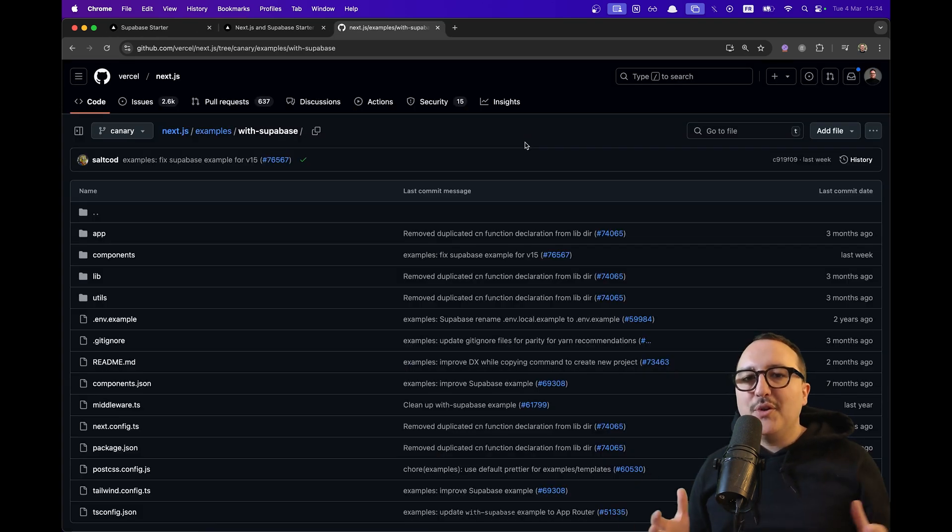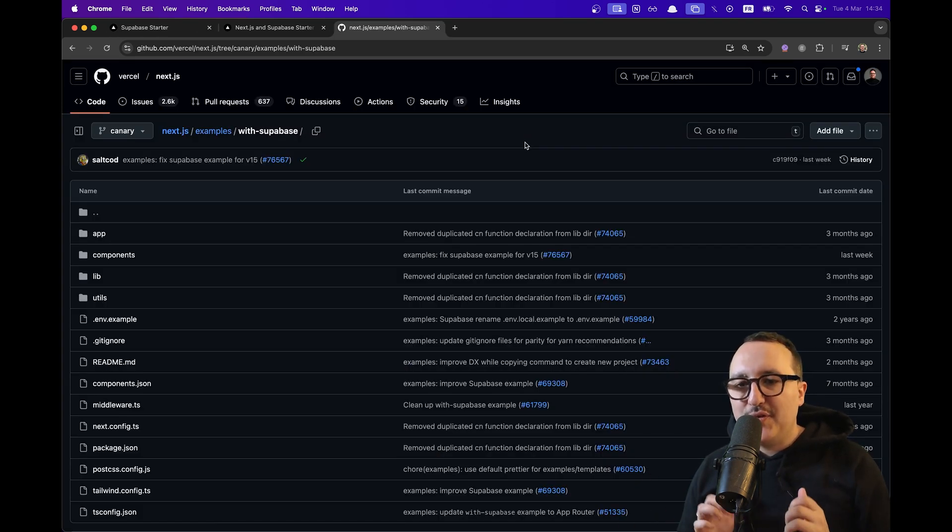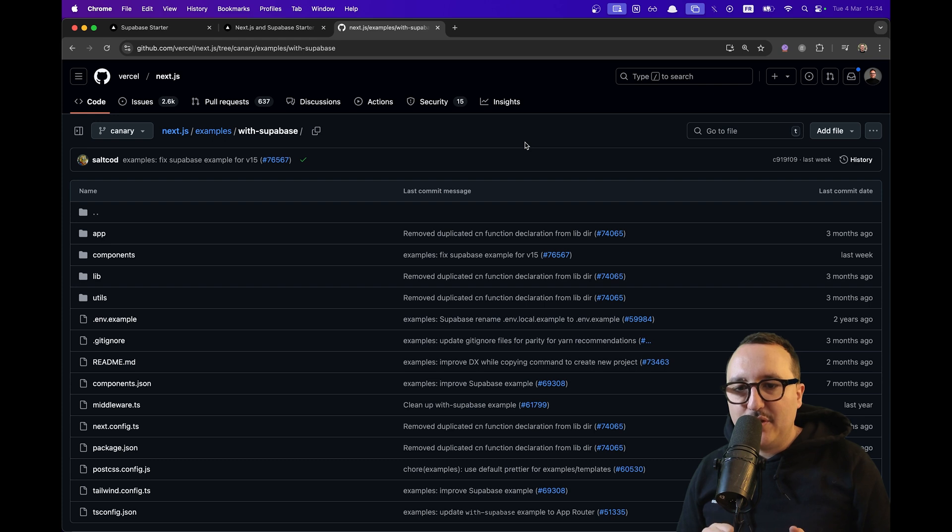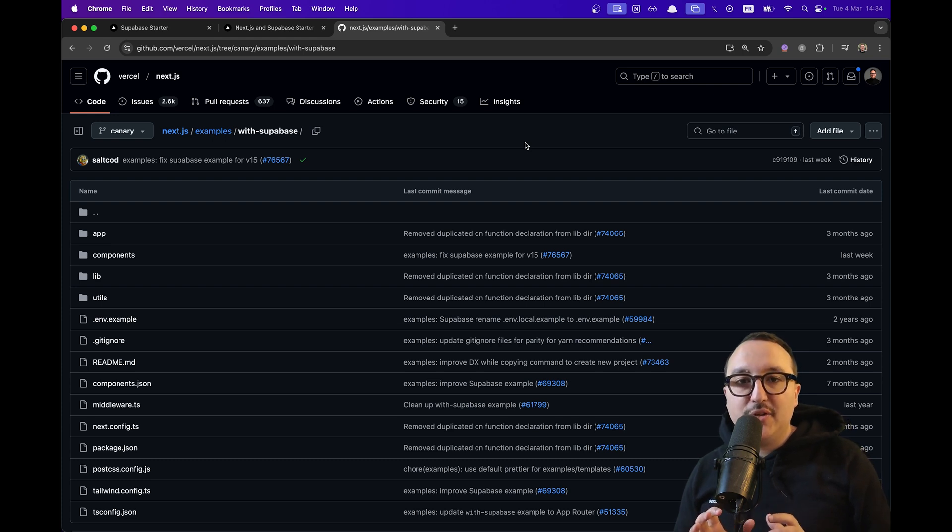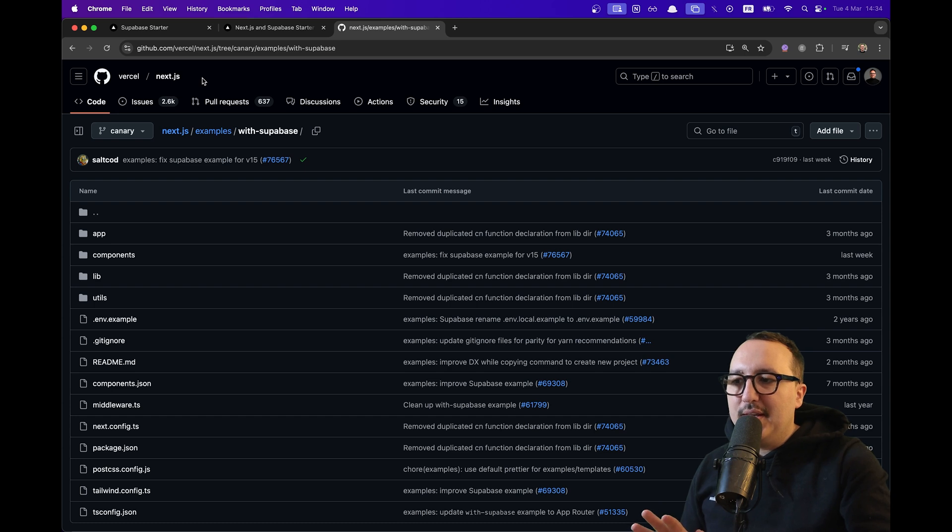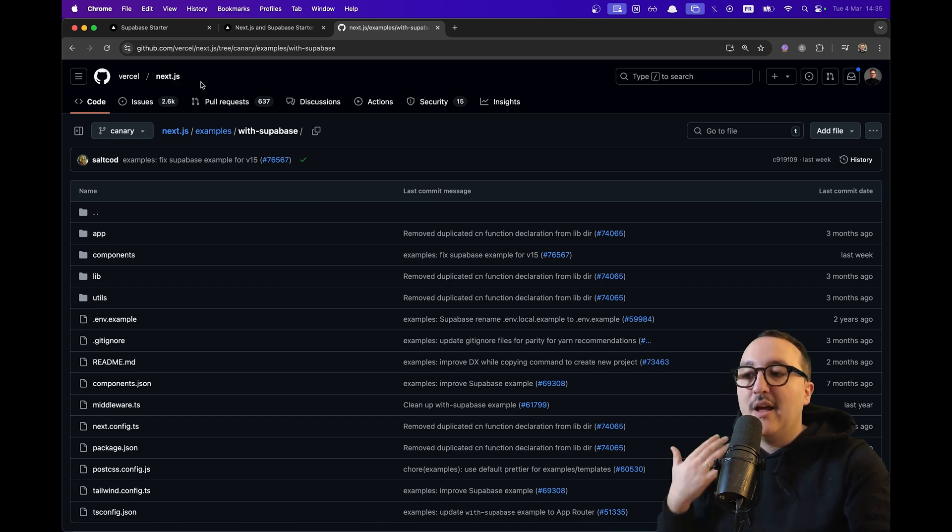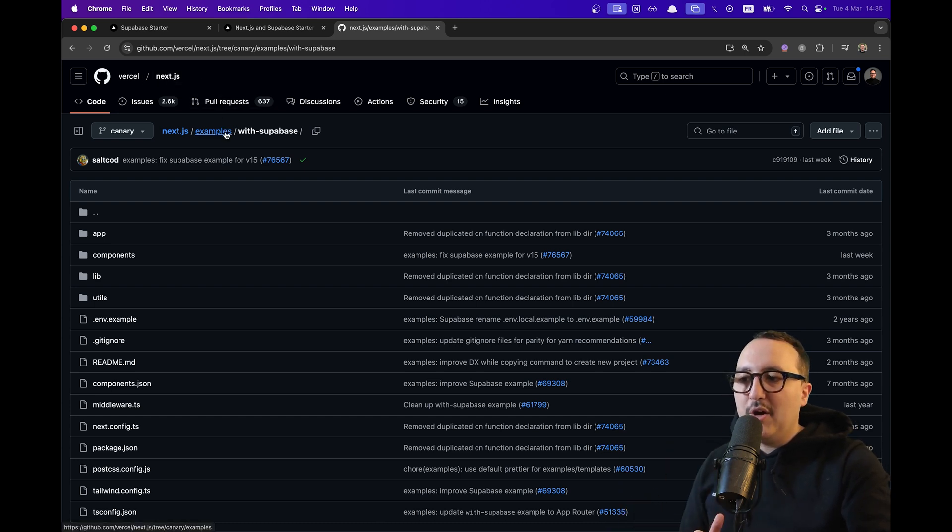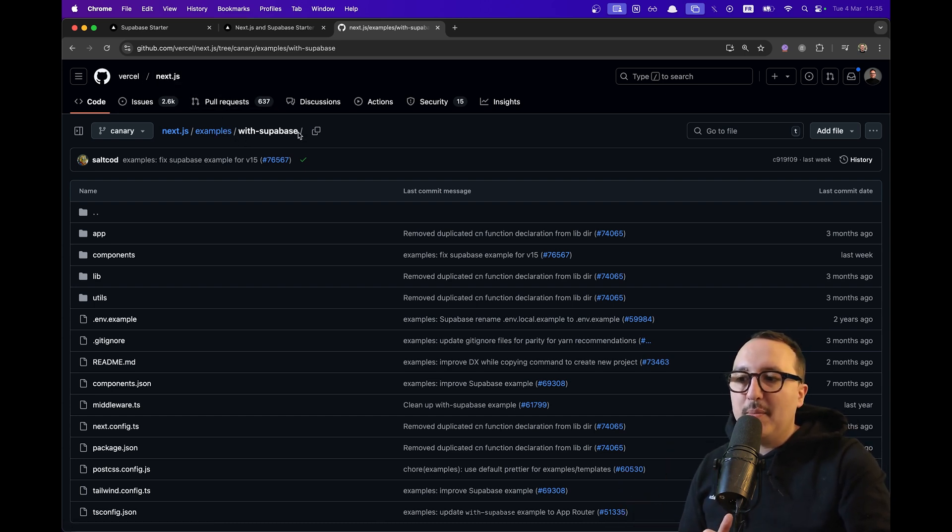And if you want to take a look at the code of this repository and make sure it's up to date, you can go directly to the Next.js project of Vercel on GitHub under examples and Supabase.